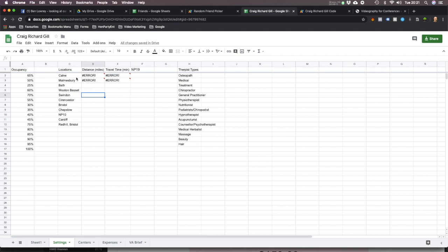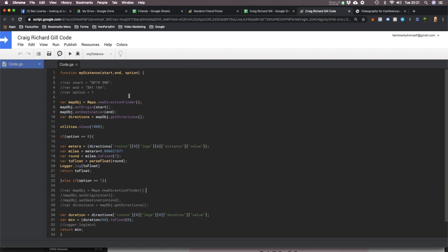The other thing I've been working on — I wanted to get my spreadsheet to calculate the distance to certain locations. We were looking at 10 different towns and wanted to know how far and what the travel time is. I created a custom function called MyDistance, and it takes three inputs: the start location, the end location, and an option of either zero or one — whether you want it to calculate the distance or the travel time.